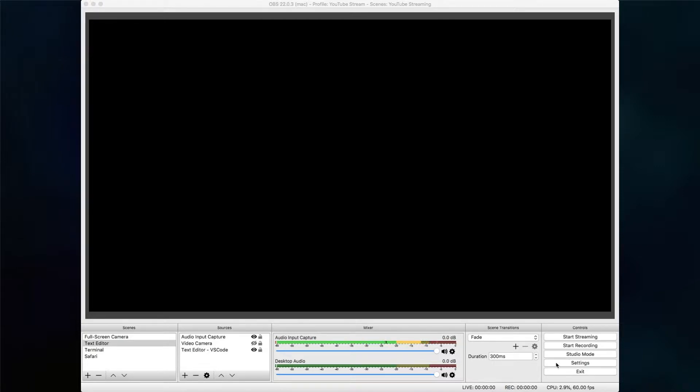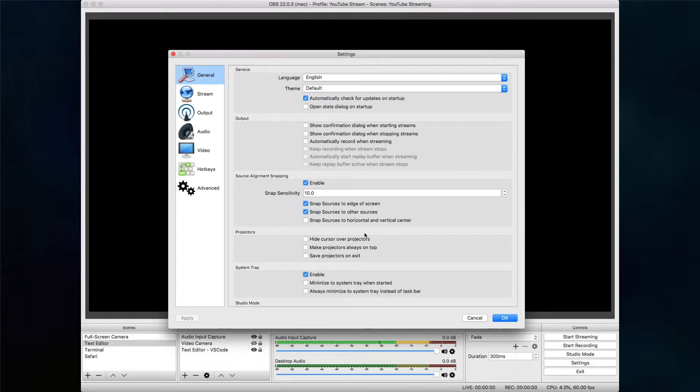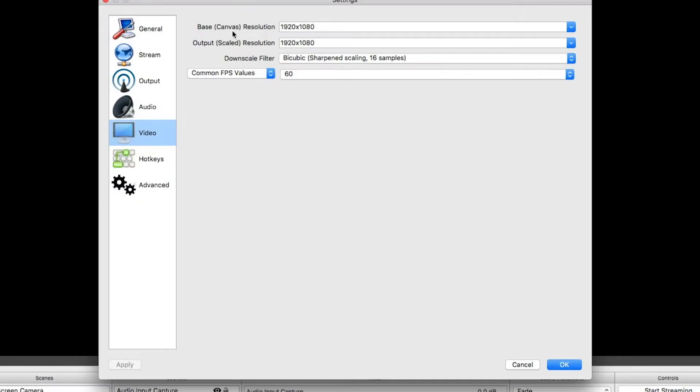If you go to Settings in OBS, you'll get a window similar to this one. Head over to Video, and inside the Video settings, set the canvas resolution to 1920 by 1080, the output resolution to 1920 by 1080, and then for common FPS values, select 60.